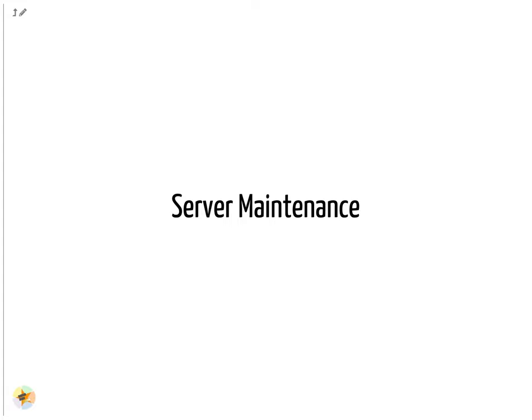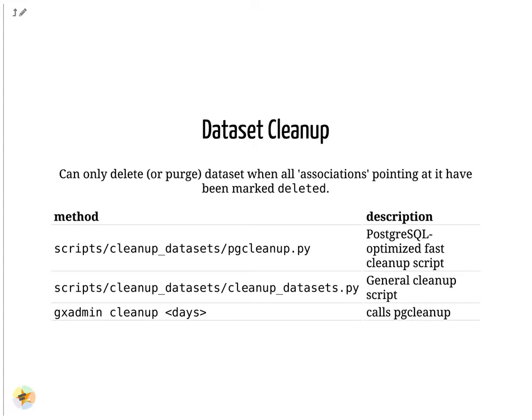Server Maintenance. One of the important admin tasks is to keep an eye on the storage consumption. Every instance should have a data retention policy defined and shared with users. The codebase contains scripts that can assist with cleaning up and reclaiming space. The GX Admin tool can assist with invoking these scripts.